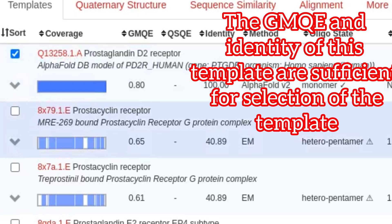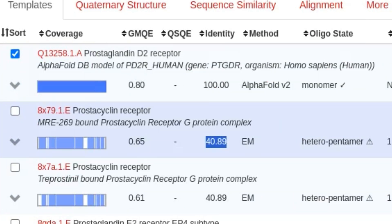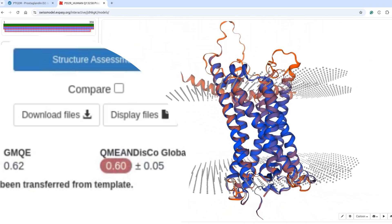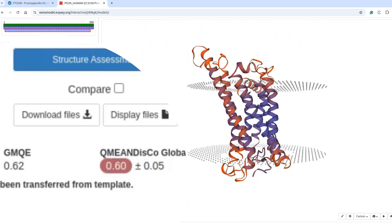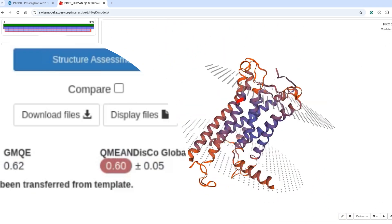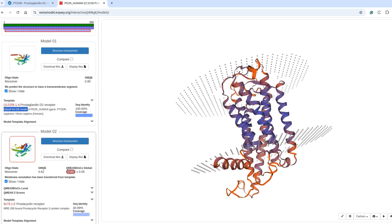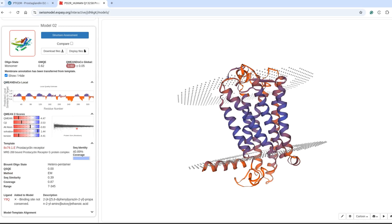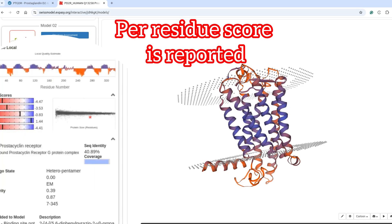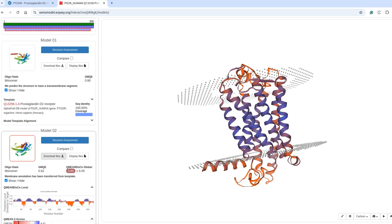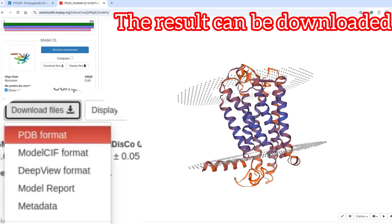The GMQE and identity of this template are sufficient for selection of the template. Per-residue score is reported. The result can be downloaded.